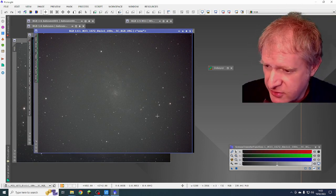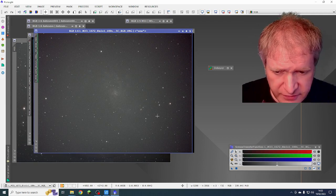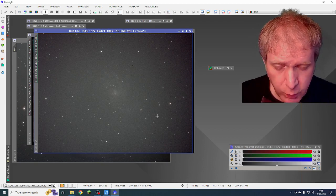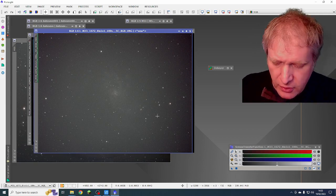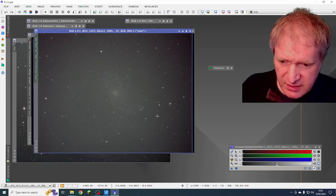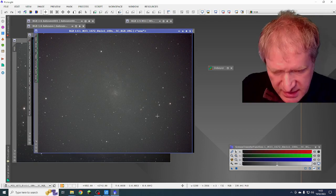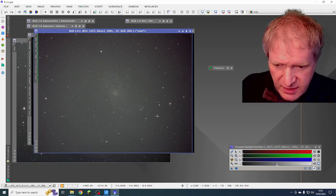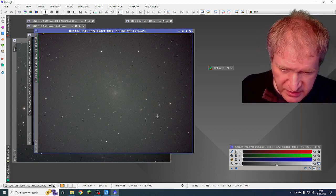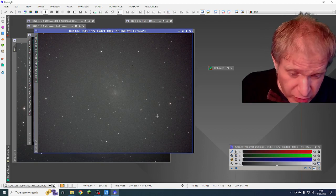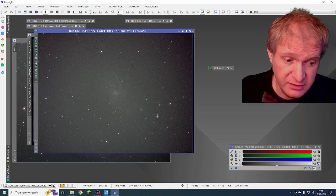And all I can think of is that there's a weird thing going on between the telescope, the coma corrector, the filter and the camera combination.